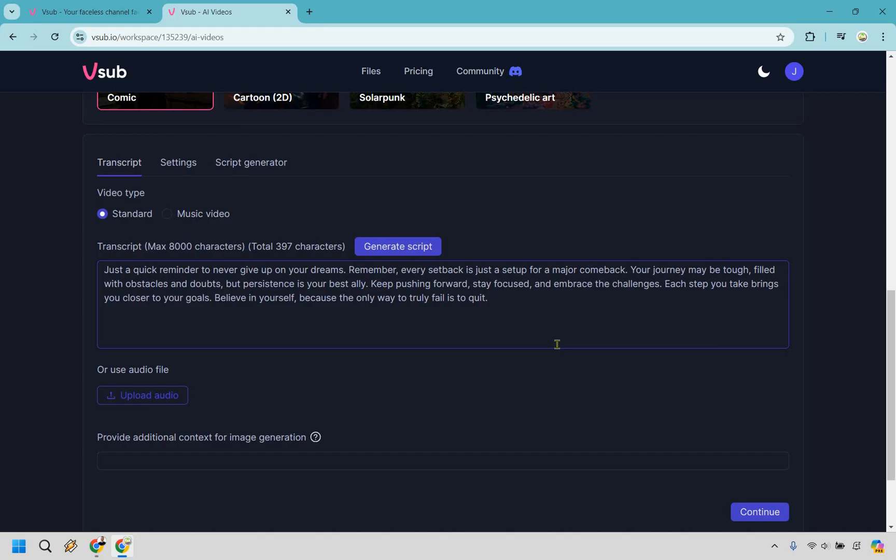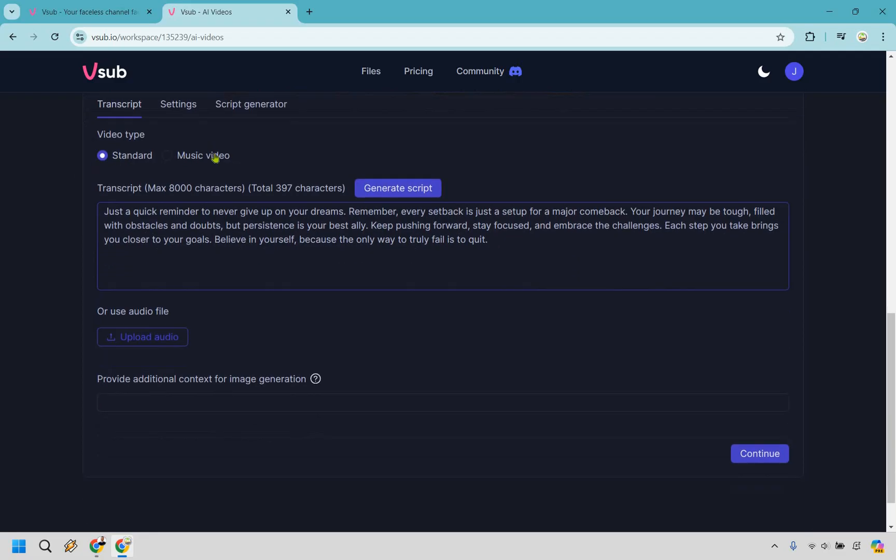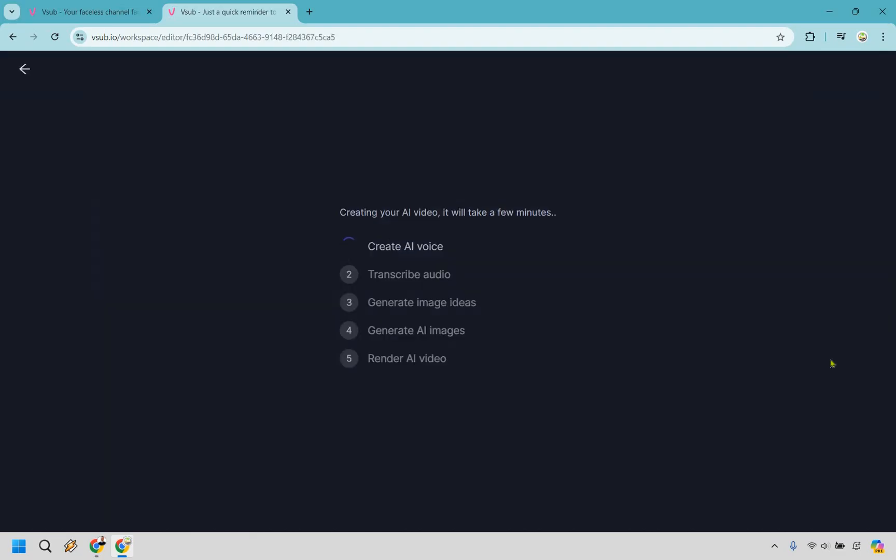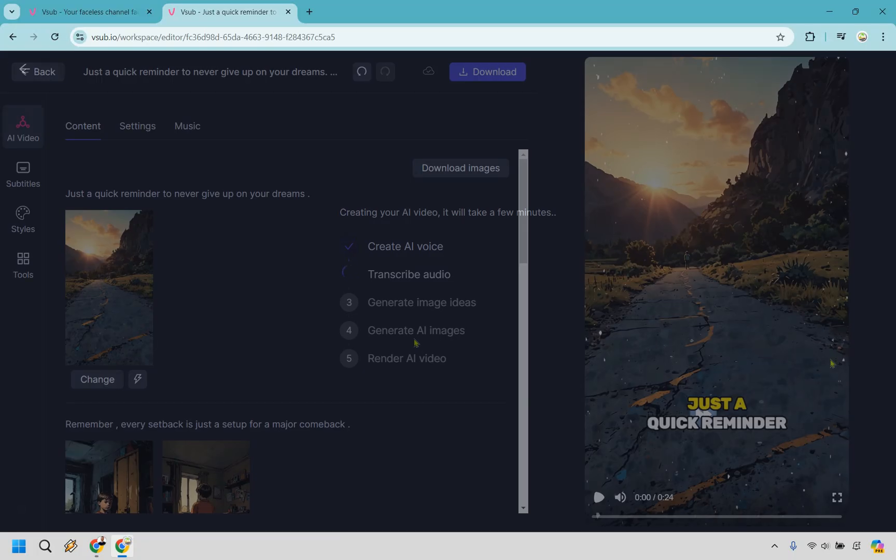But given the fact we could just go to ChatGPT, I'm going to do that and create a very quick script when it comes to being successful or having motivation. All right, so here we go. This is an example of a great niche that this would work for like motivation, success, really big niches where just a lot of people are going to be interested in that. There we have our script. We could do standard or music video. I'm going to go with standard and click on continue. So let's give it some time utilizing AI here. It's going to take a few minutes to create that AI voice, transcribe the audio, generate image ideas, generate AI images, and render the AI video. I'll be back when it's done.